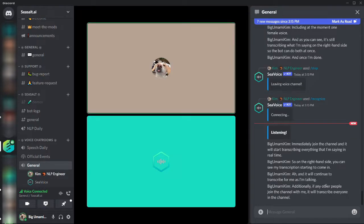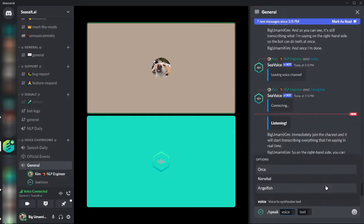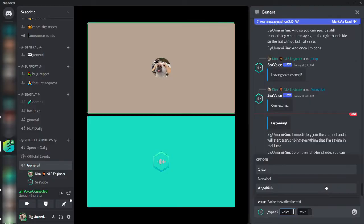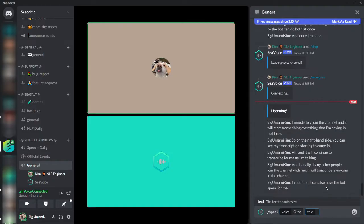In addition, I can also have the bot speak for me by selecting the voice that I want using the speak command, and then typing the text that I want it to say.